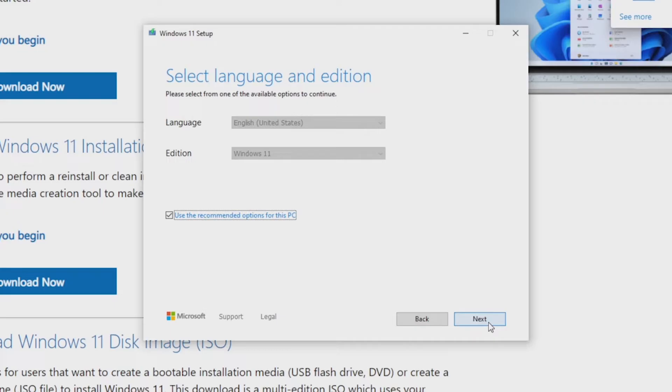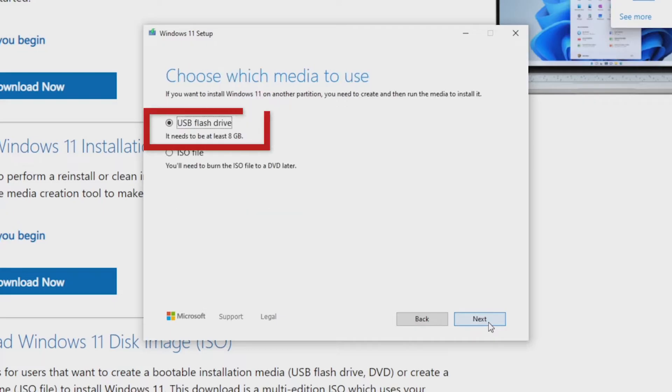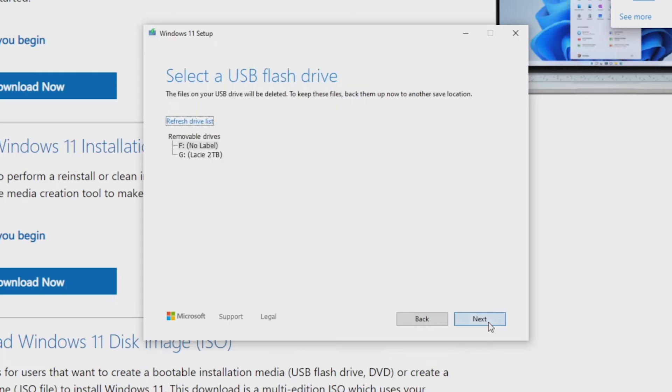First, make sure to select the USB flash drive as the media option instead of the ISO file. On the next page, confirm the USB drive to use.